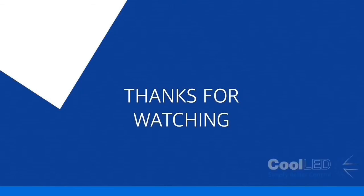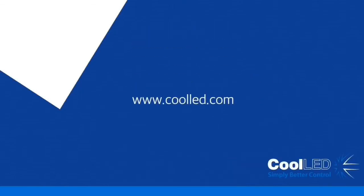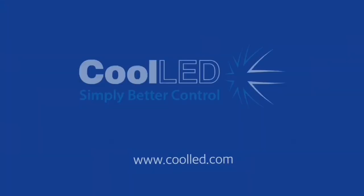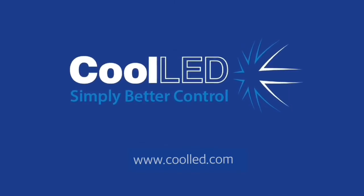Thank you for watching this CoolLED tutorial video. For any further questions, do not hesitate to get in touch with us.